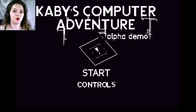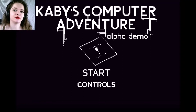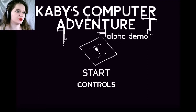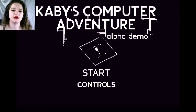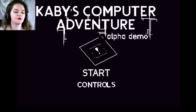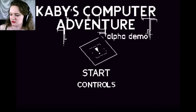Hello everybody, my name is Joy and welcome to Kabi's Computer Adventure Alpha Demo. This is a game made with GameMaker Studio and it was made by PonyKai. Before I get started, I have to mention that this is not the finished product.